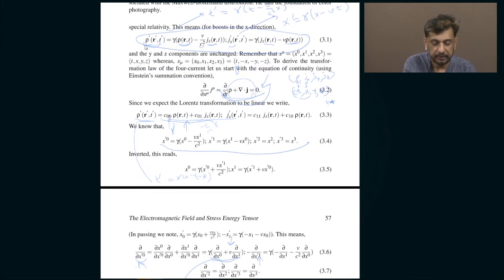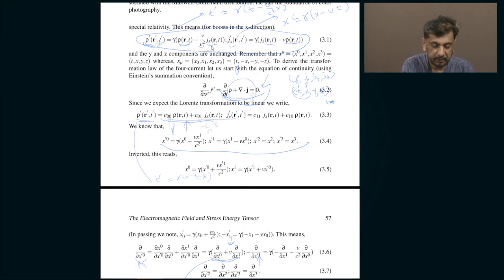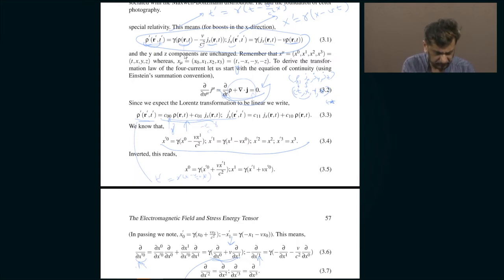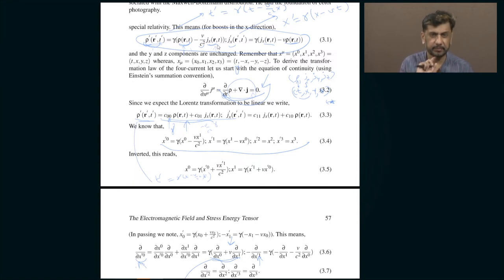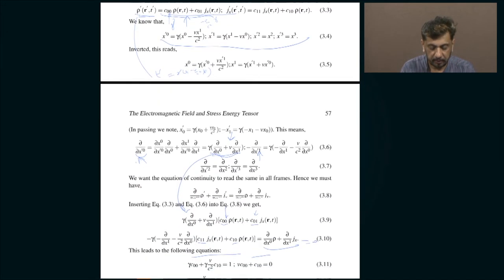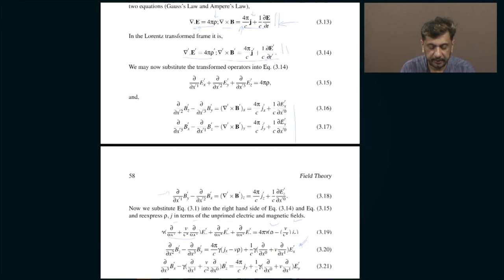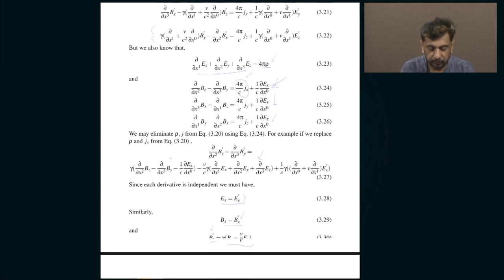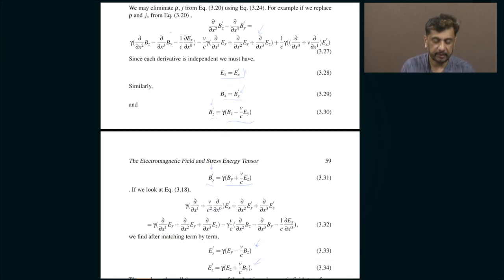The way electric and magnetic fields transform, they are not exactly similar to four-vectors — they somewhat resemble four-vectors but not quite. However, the densities and currents are exactly like four-vectors. If you go back, ρ′ transforms exactly the way T′ does: T′ = γ(T − V/C² · X), and similarly ρ′ = γ(ρ − V/C² · J_x). It is as if ρ is interchangeable with T and J_x is interchangeable with X. The bottom line is that ρ and J_x, J_y, J_z form a four-vector, but E_x, E_y, E_z have no analogous time component.